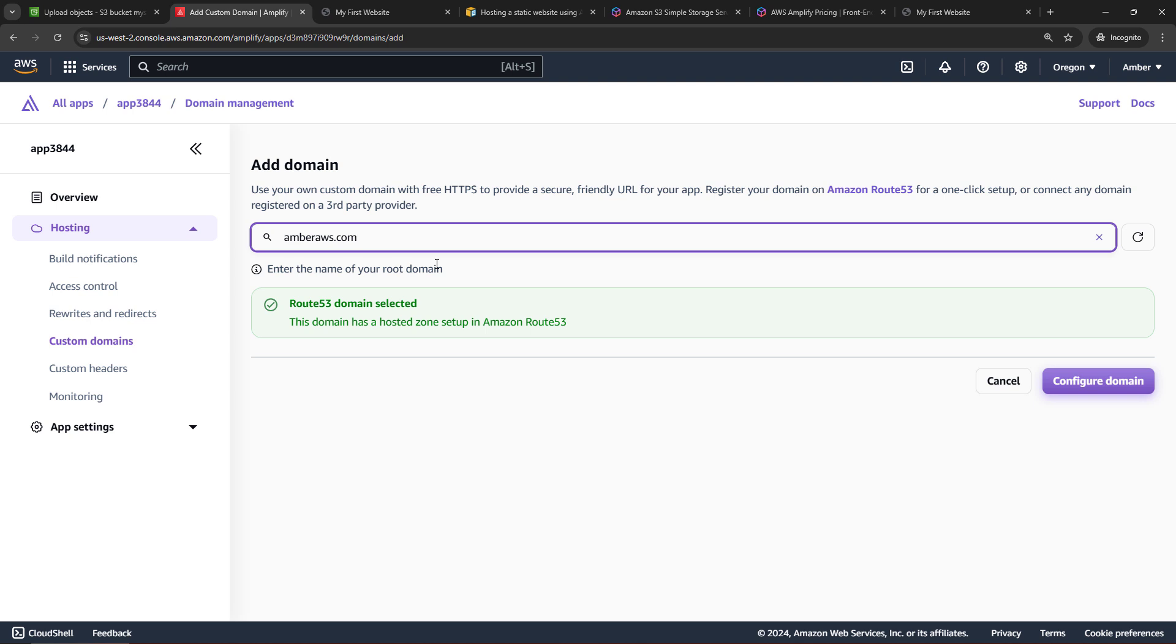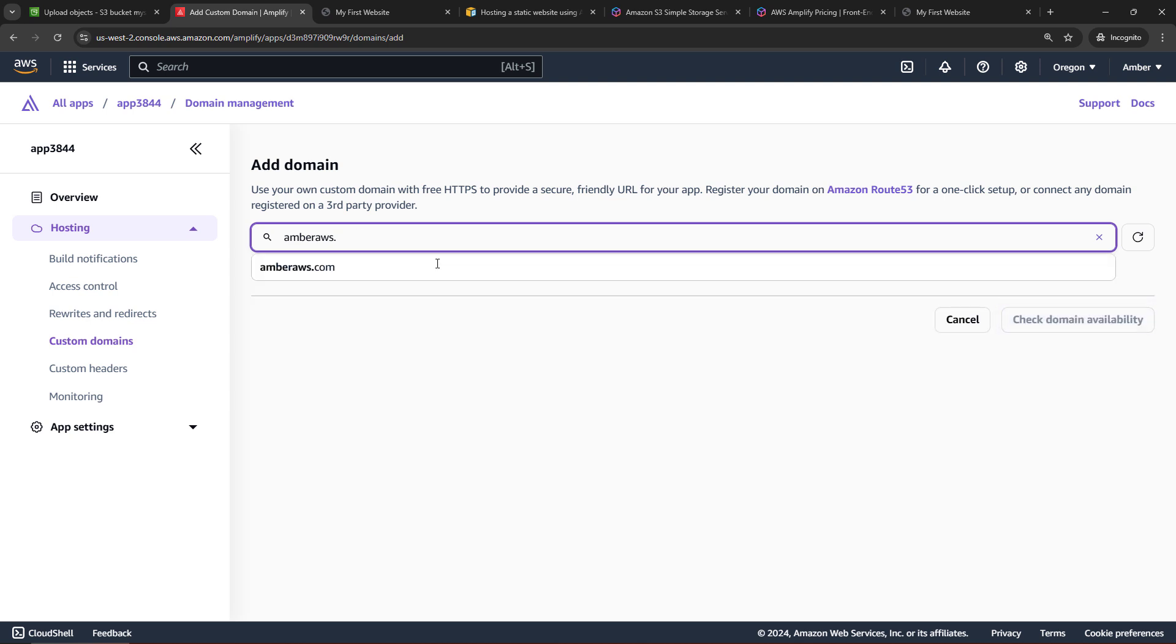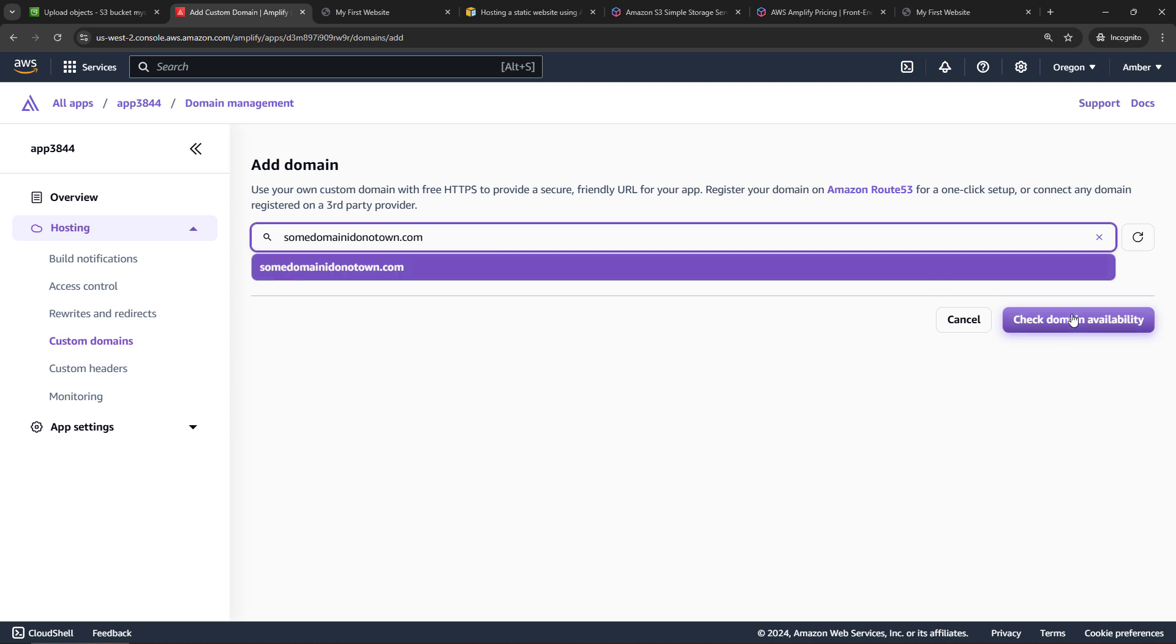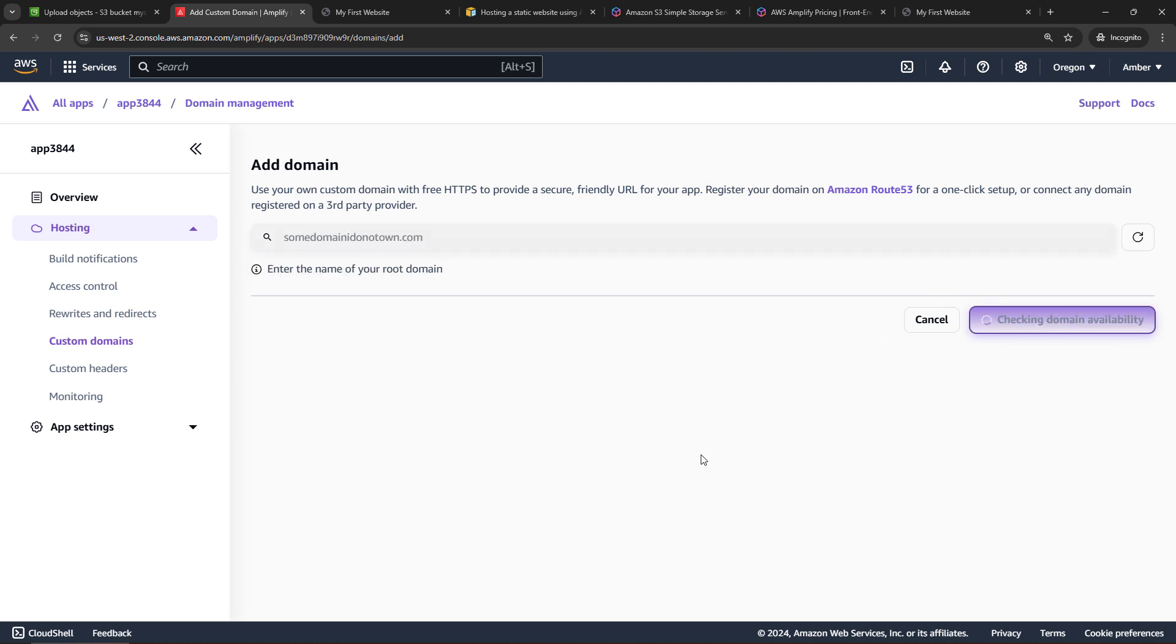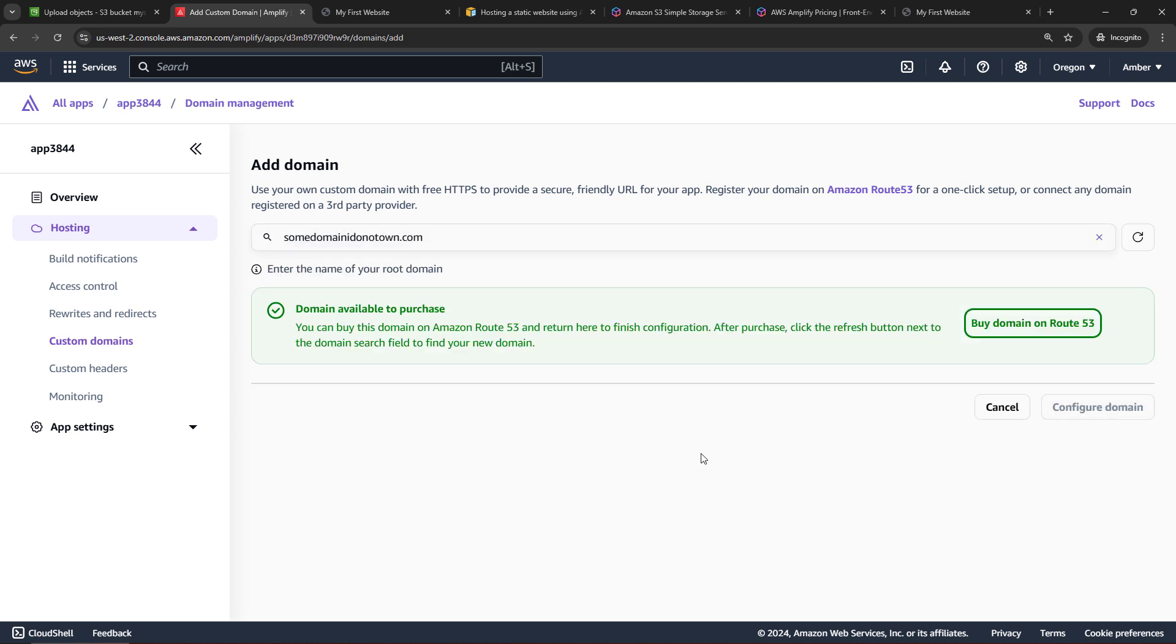Or if you didn't have a domain through Route 53, let's just type something in here, some domain I do not own.com. I could check the availability of that. It's available. I could purchase it on Route 53 and then hook it up to my website.